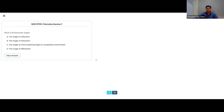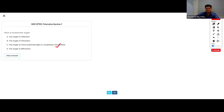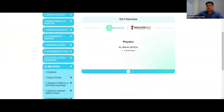What is Brewster's angle? It is an angle where polarized light gets completely transmitted. The angle at which polarized light is completely transmitted into a medium is known as Brewster's angle. So option number C is the right one.